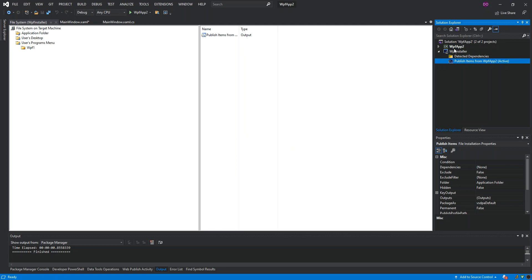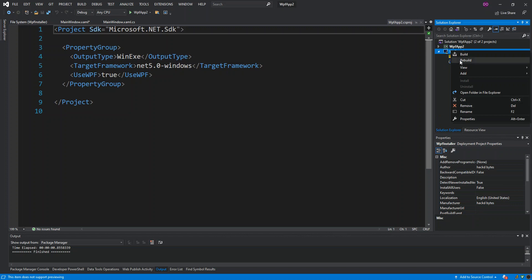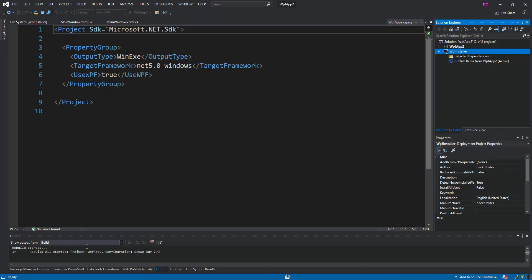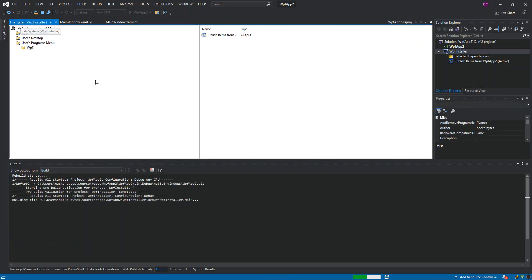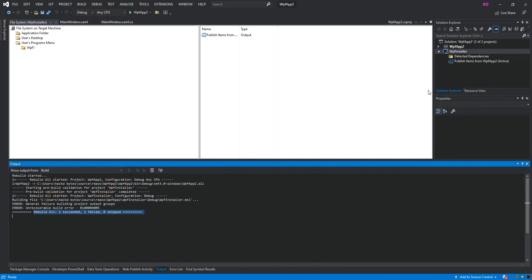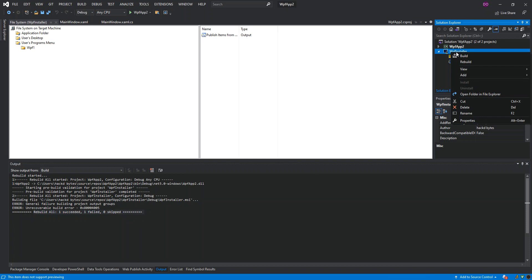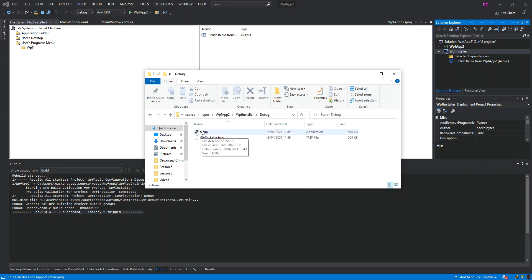We right-click on the installer project and rebuild it. The rebuild is successful. We then right-click and open the folder in Explorer, click into the Debug folder, and we can see a setup file of application type has been generated.